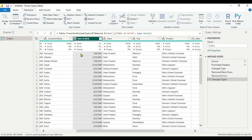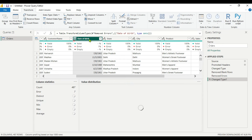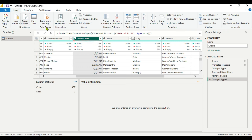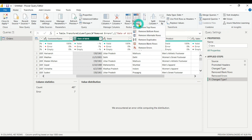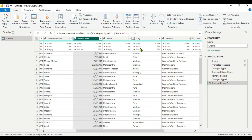Now the data type is correct, but we are getting some errors again. We will select the date of birth column, go to Home, and remove the errors. Now we have no errors.